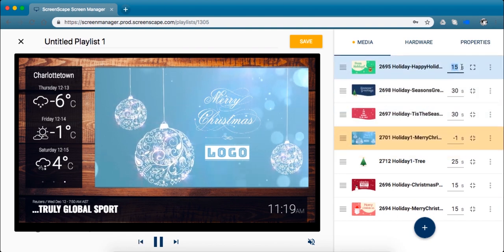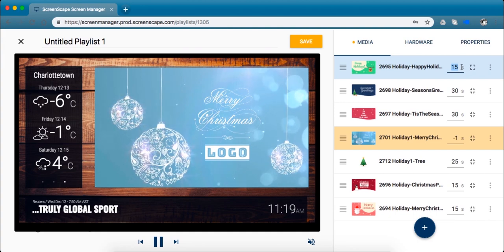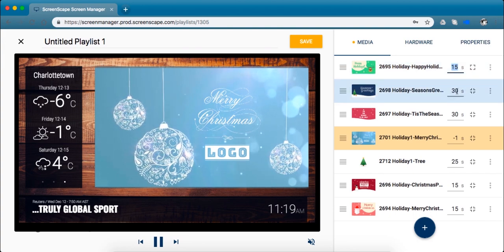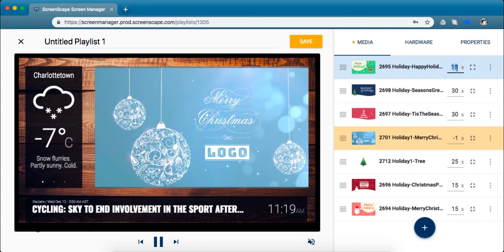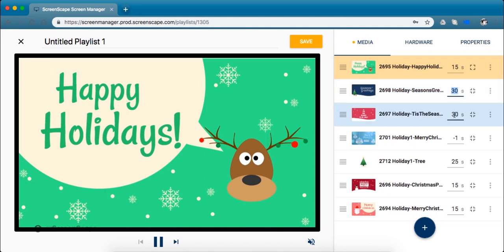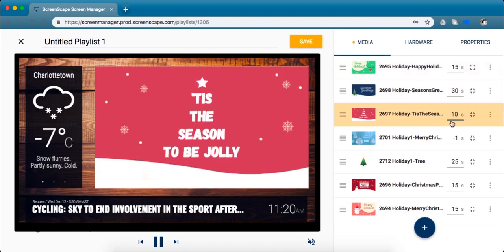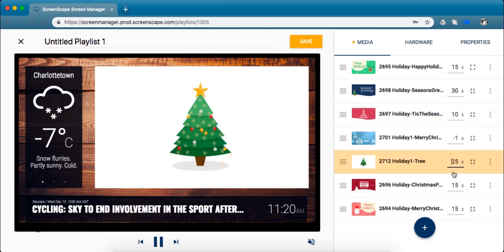Right here you can customize the duration of the media item on the screen. So this one will play for 15 seconds, this one 30, maybe I want to change this one just to 10, just be a quick one. So that's totally customizable.